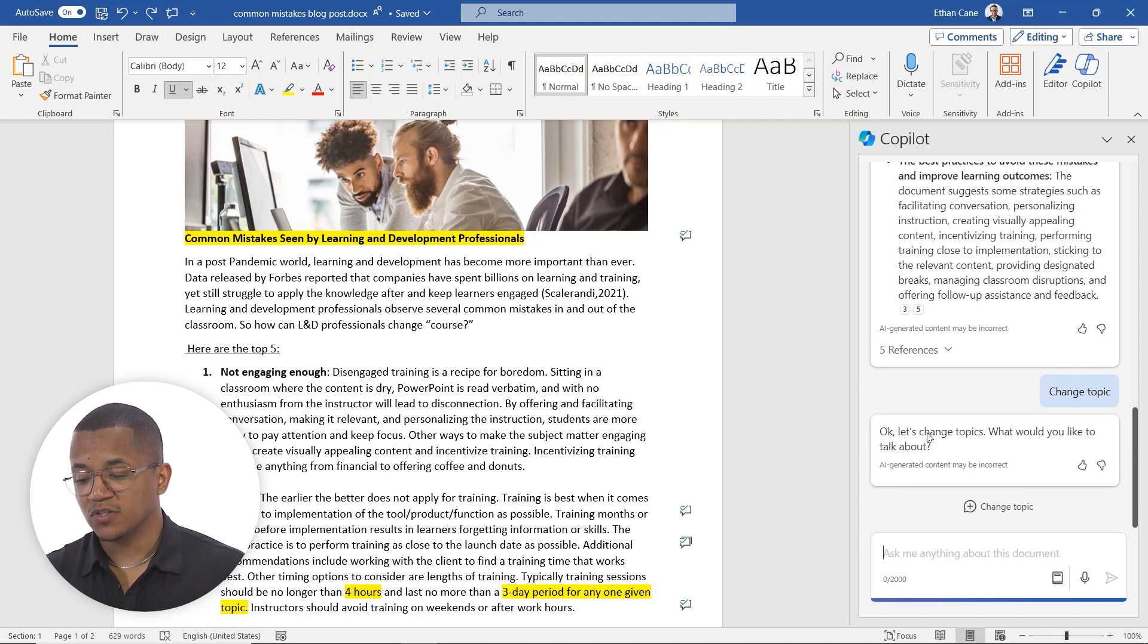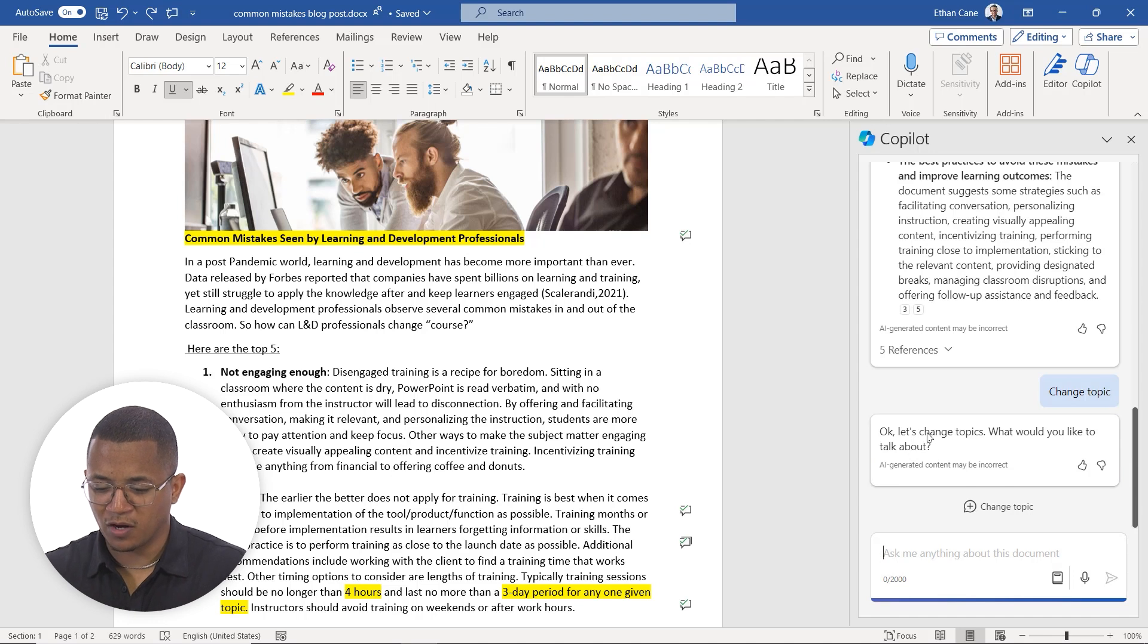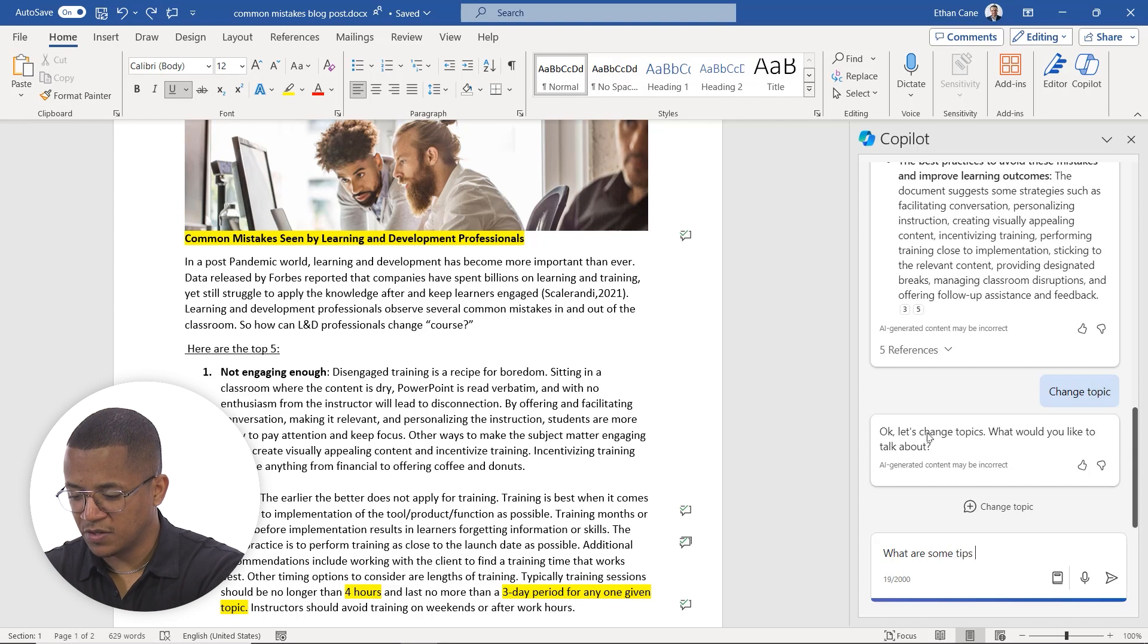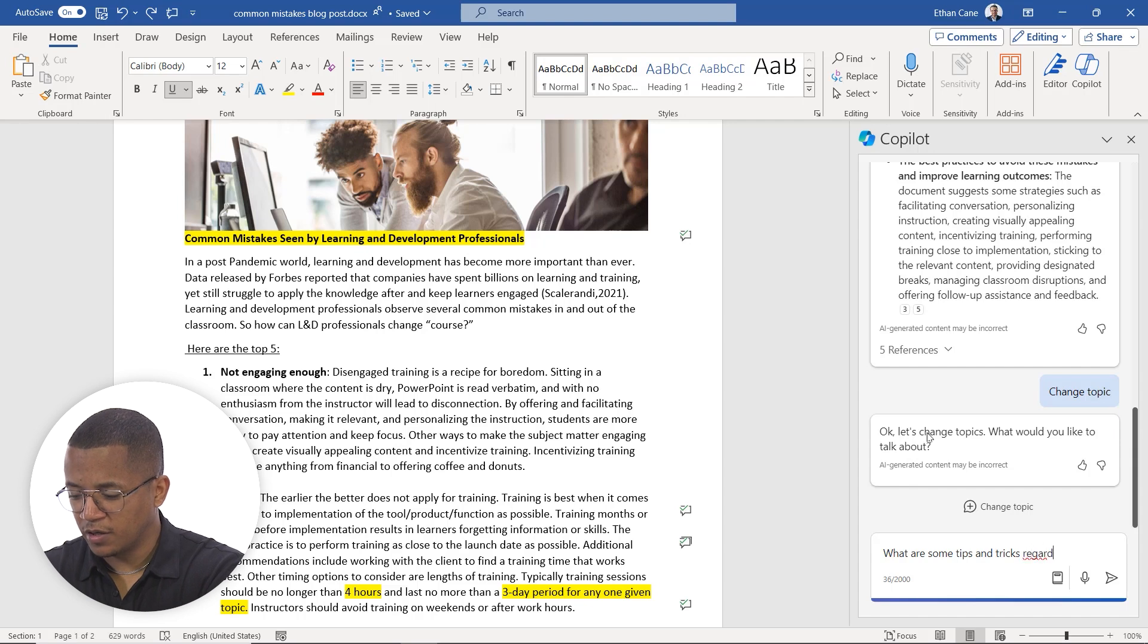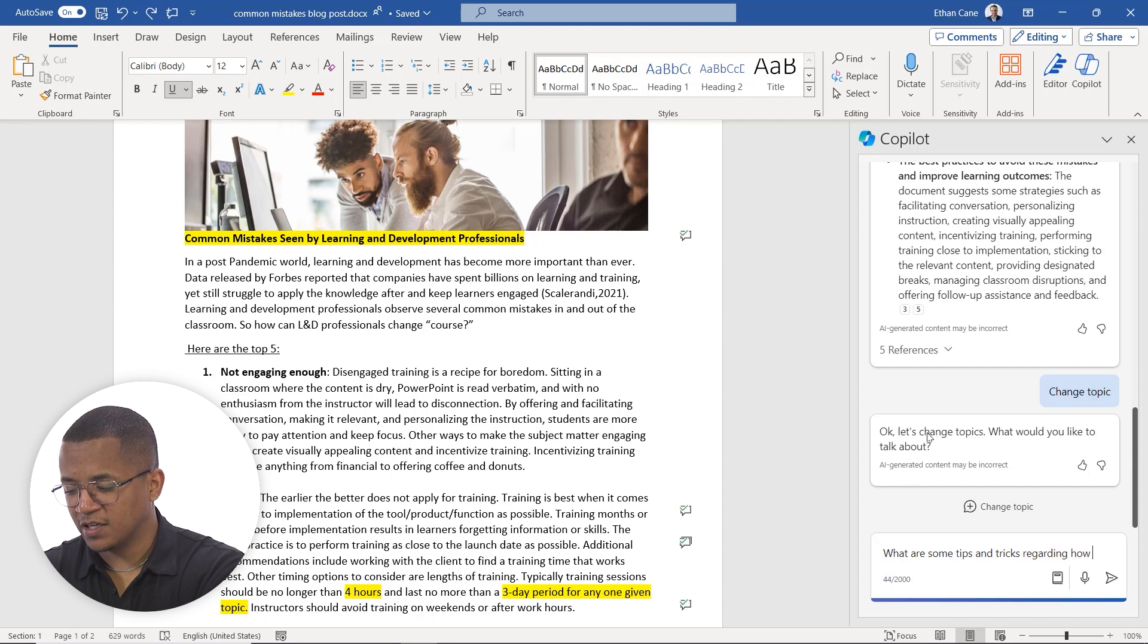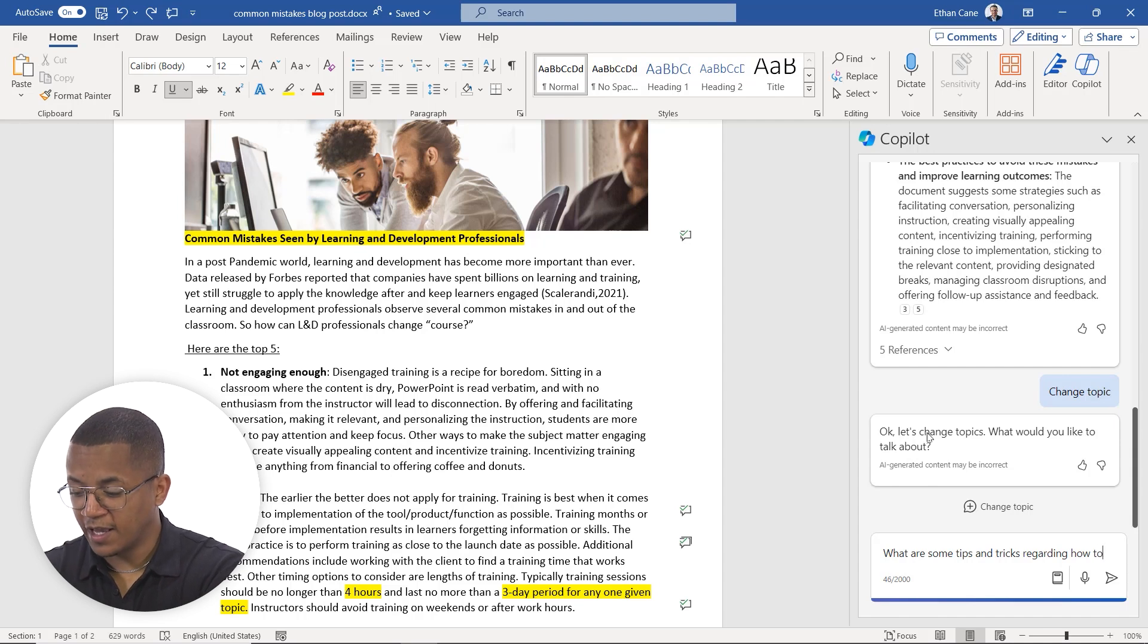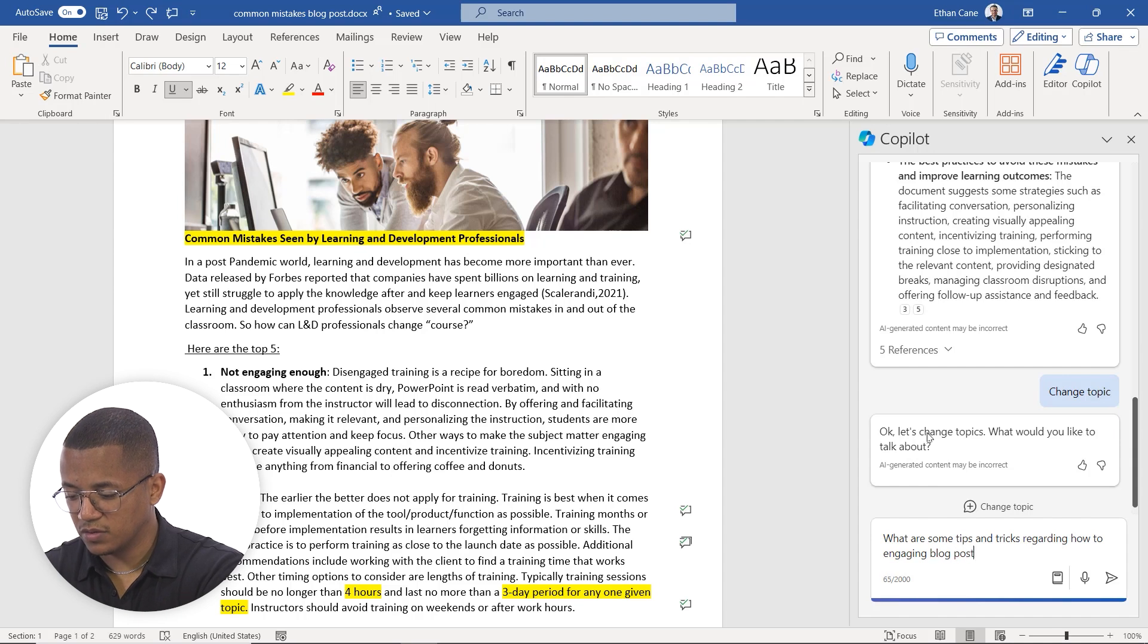Okay, so in this case what I want to ask. Now because I'm not super familiar with writing blog posts, I want to ask, what are some tips and tricks we can use when it comes to writing engaging blog posts?